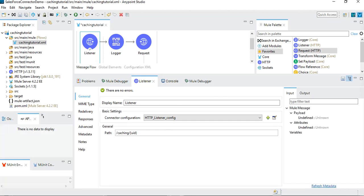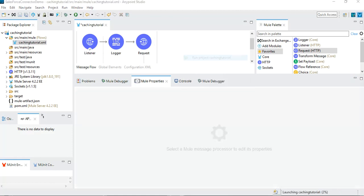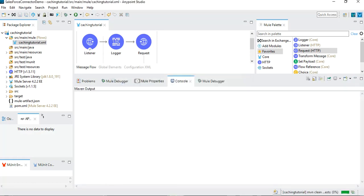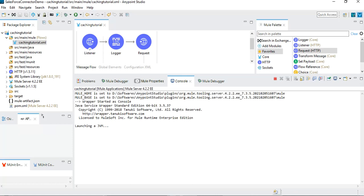Right now we are just getting a request and passing it directly to JSONPlaceholder without any caching. If we run it now, every time we call this service the request will go to JSONPlaceholder and the response will be fetched every time, regardless of whether all the requests are for the same ID. Let me run this project and we will see, then we will enhance the flow by adding caching.